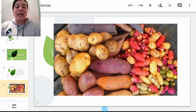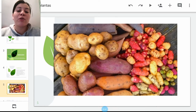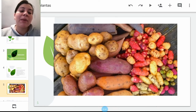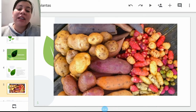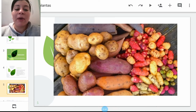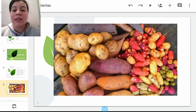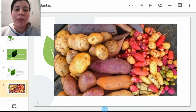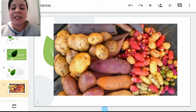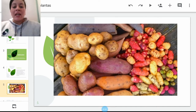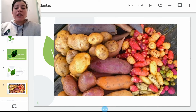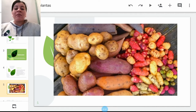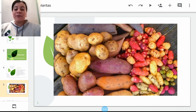Como ustedes pueden observar, tenemos una gran variedad de tubérculos. Observamos papa, ñame, arracacha y diversidad de papas; tenemos papa amarilla y papa más tipo sabanera. Ustedes saben que es muy útil para el consumo humano. De aquí prácticamente depende buena parte de nuestra alimentación.